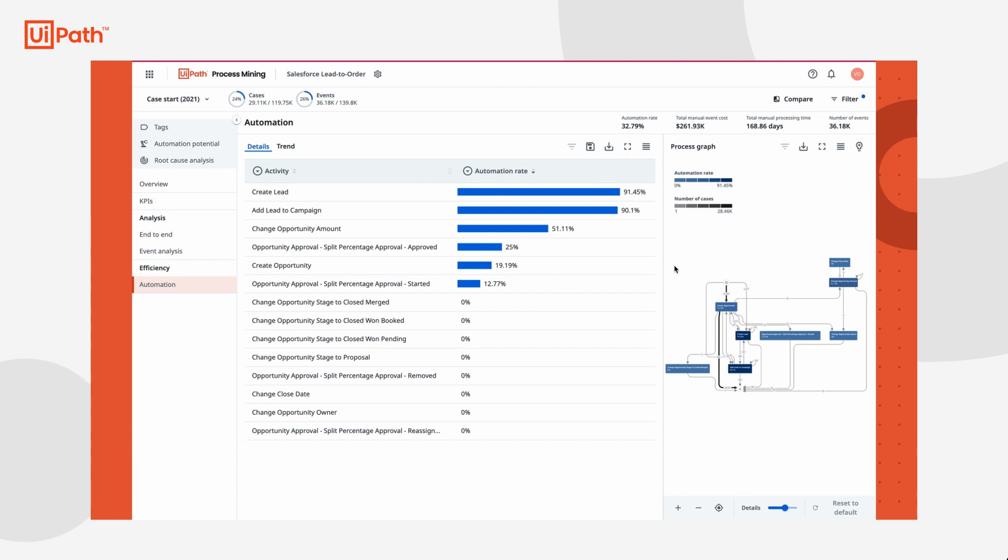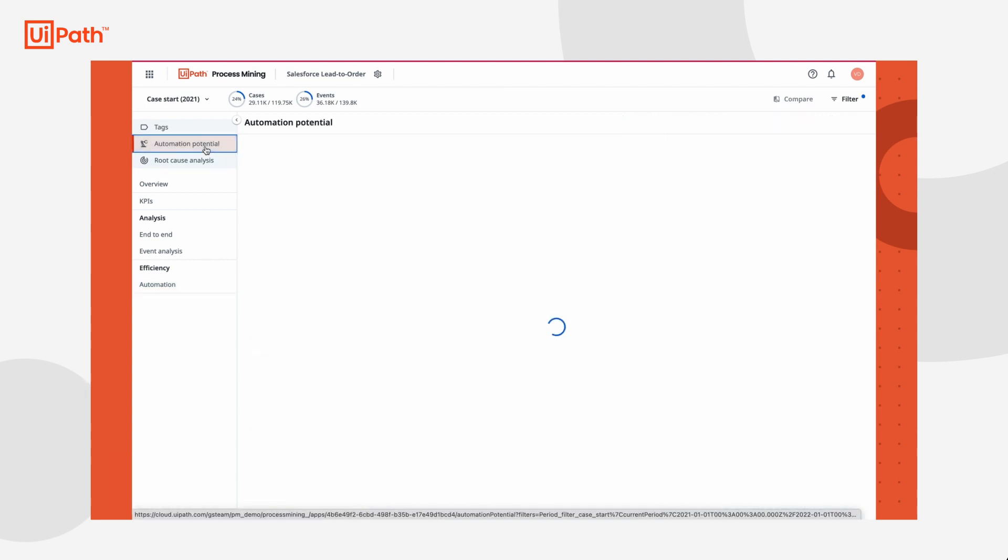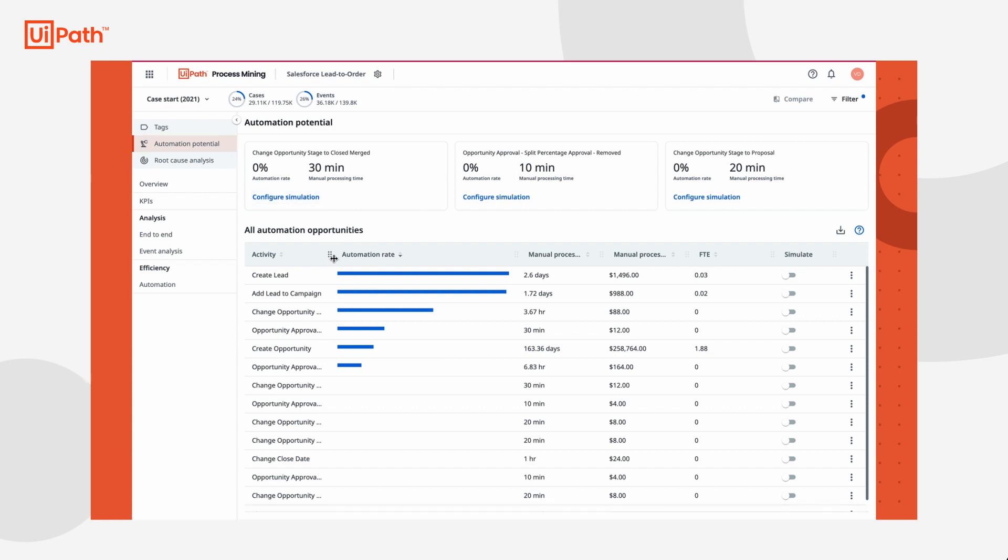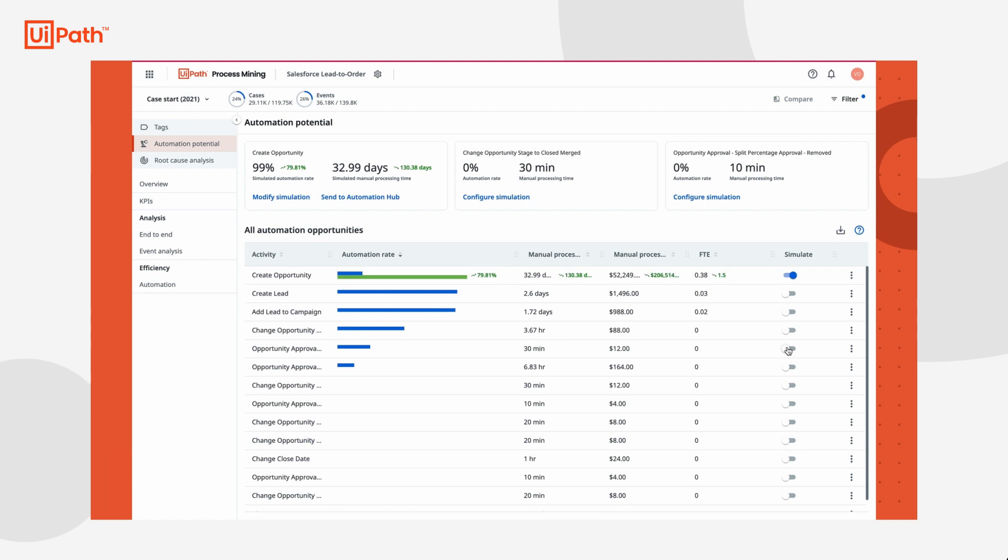Tasha wants to present this idea to her leadership team, but she knows she needs to present a strong business case for the automation. That's where process mining can help. Tasha hops over to the automation potential dashboard to see just how much in time and money savings this idea would generate.